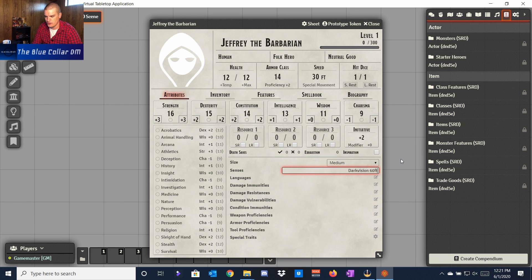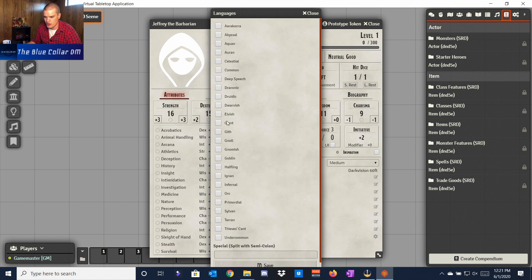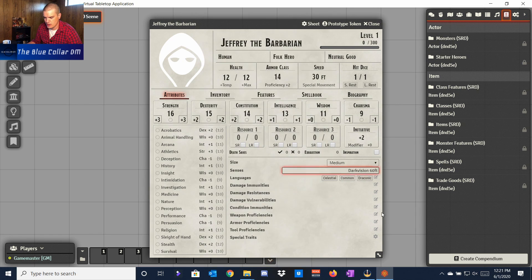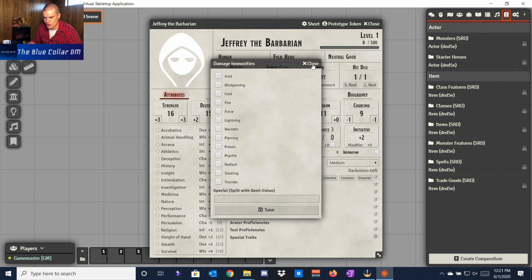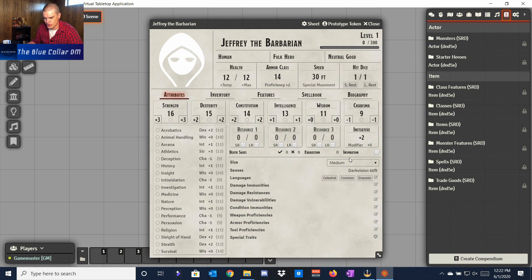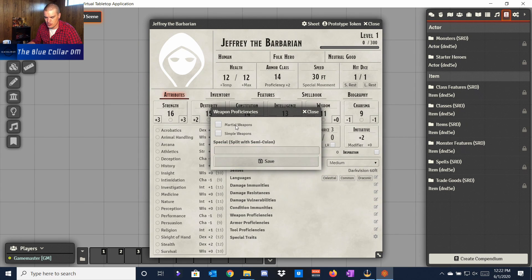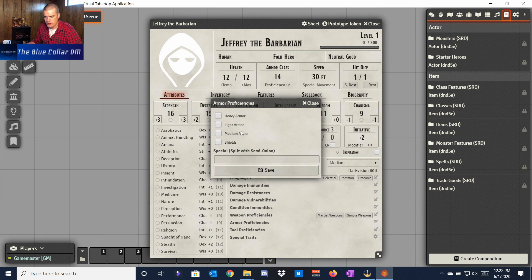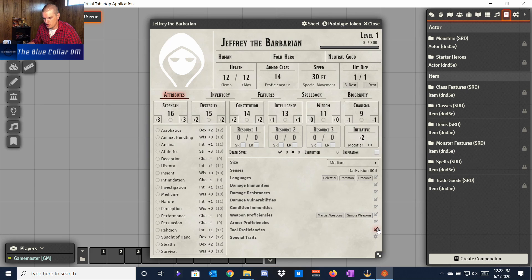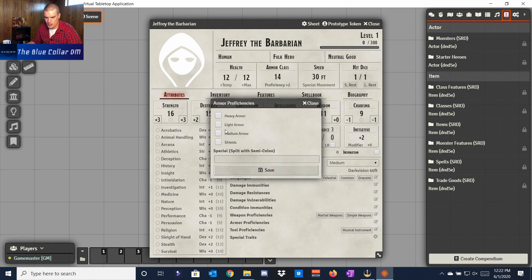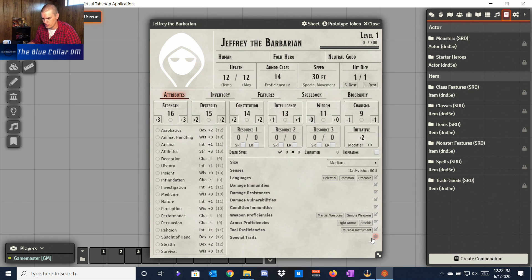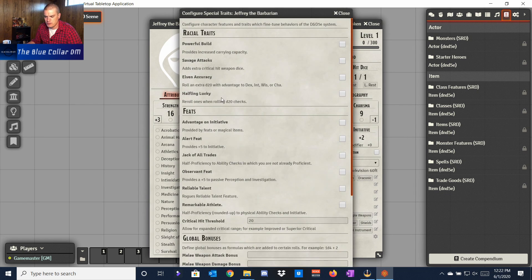You can add languages by picking from all the standard D&D vanilla options — let's pick Common, Celestial, and Draconic, then save. You can also add damage immunities, damage resistances — if we're raging we have some resistances, though that may require some manual configuration in the background. We can add vulnerabilities, condition immunities, and weapon proficiencies. Let's say Simple and Martial weapons, save, and it populates for us.